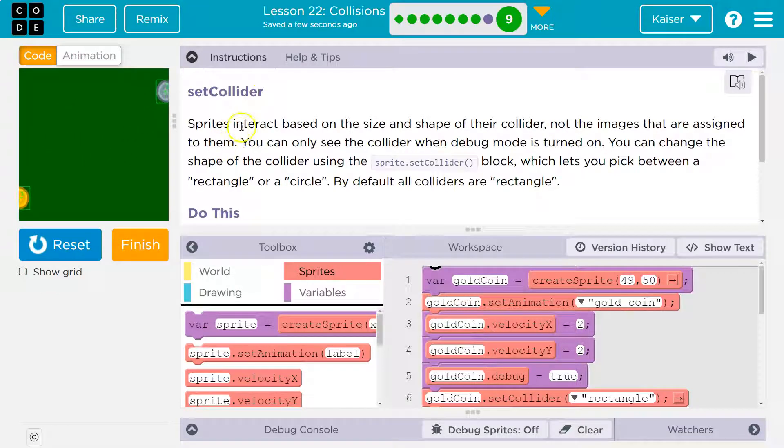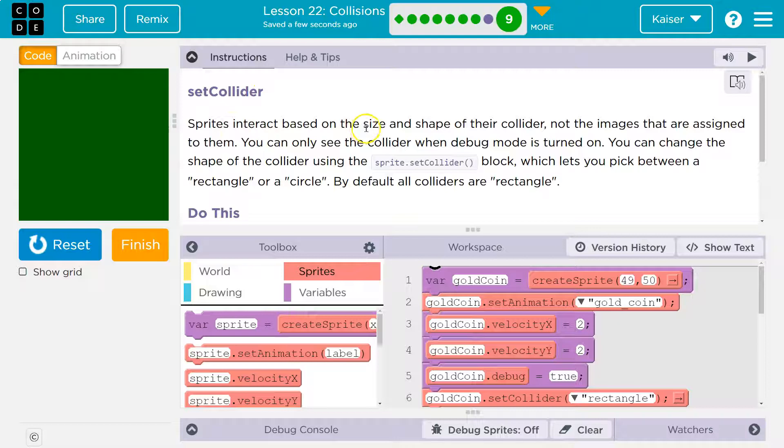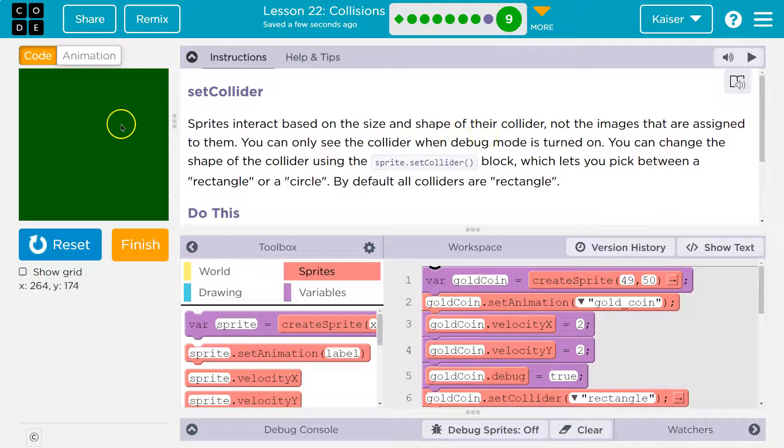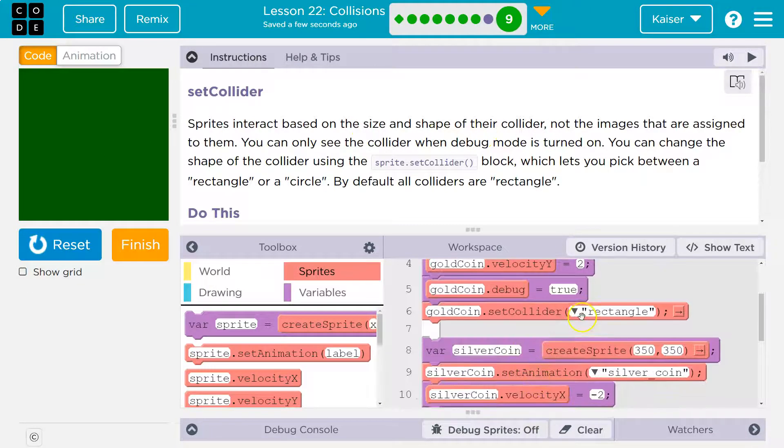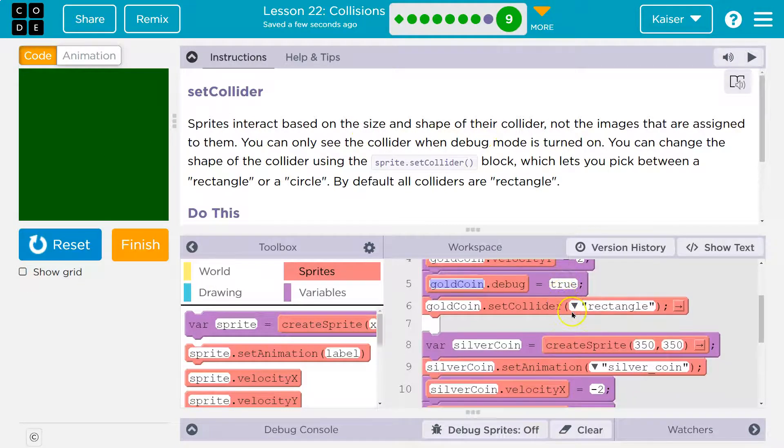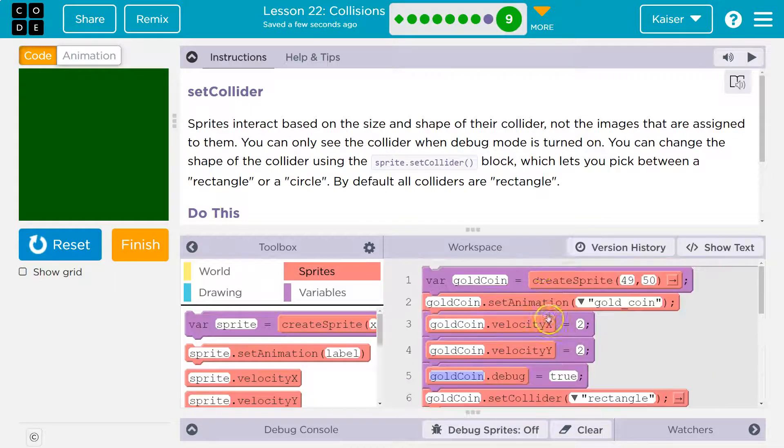So set collider. Sprites interact based on the size and shape of the colliders. If you're not seeing debug mode, make sure your debug is true here and here.